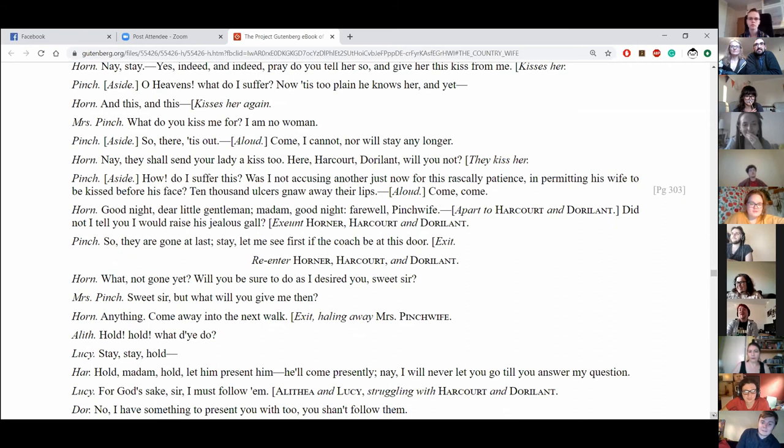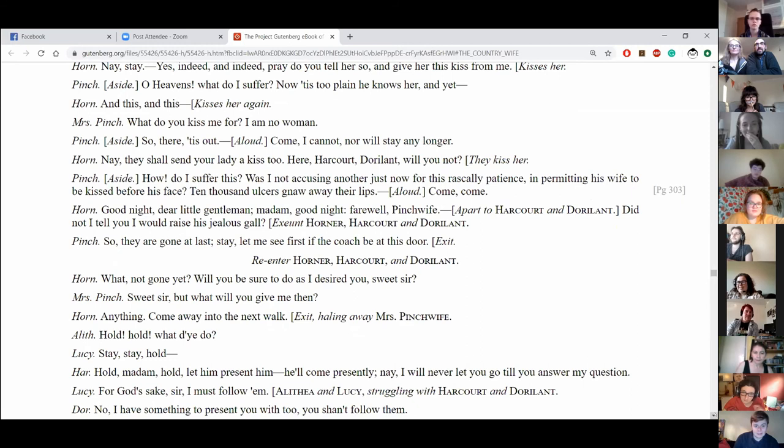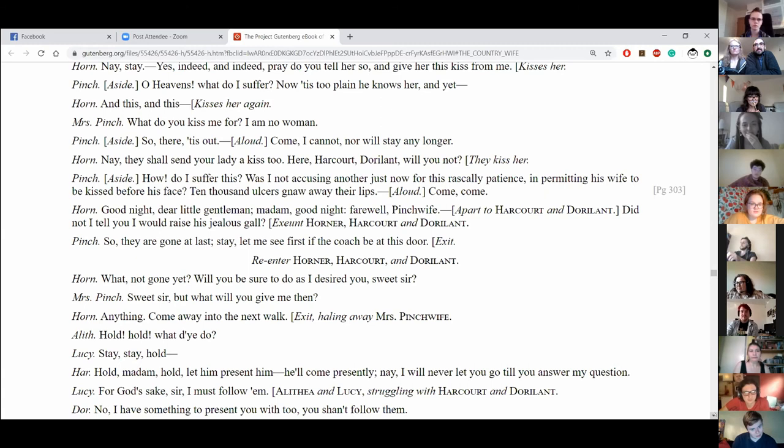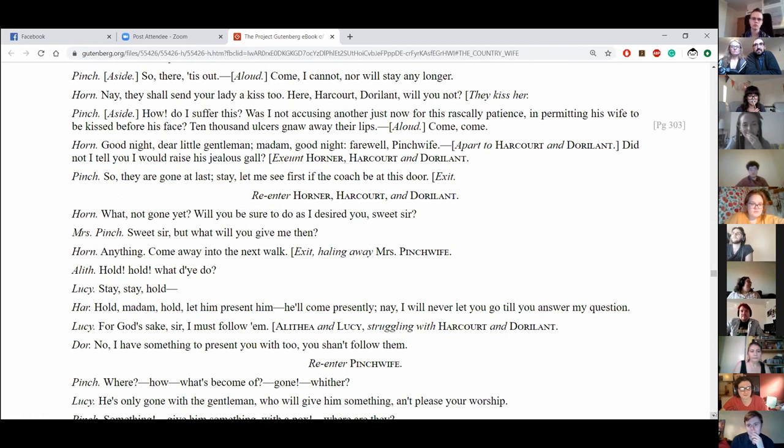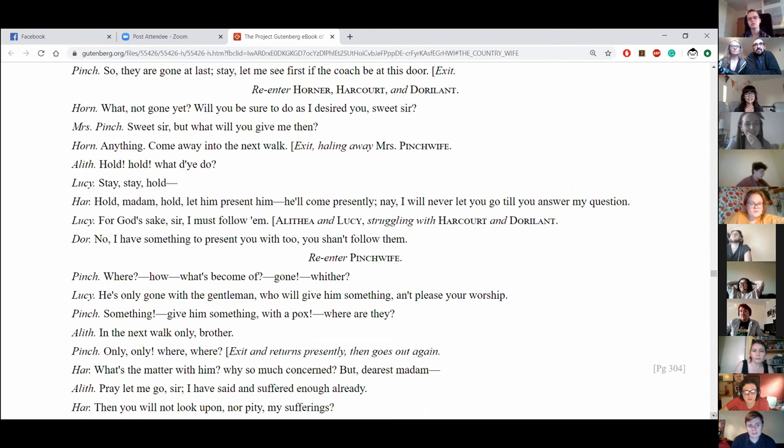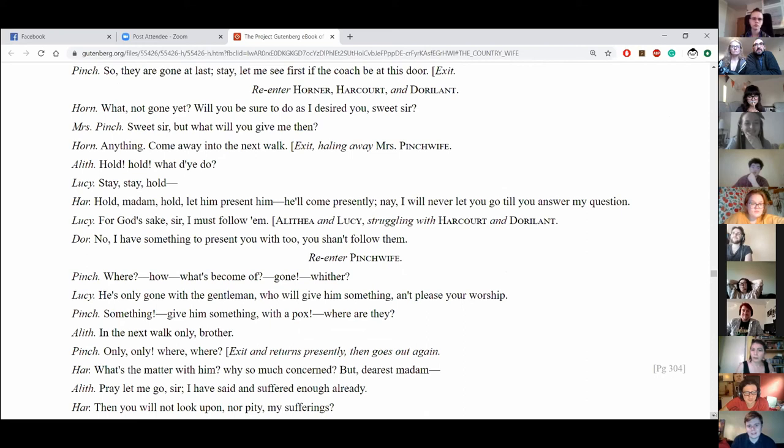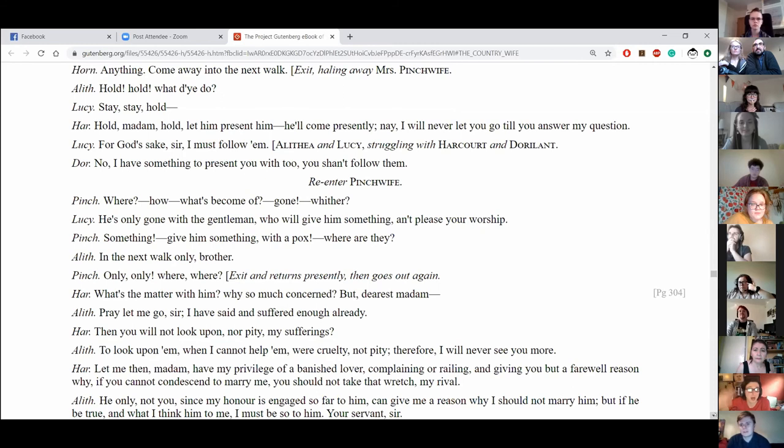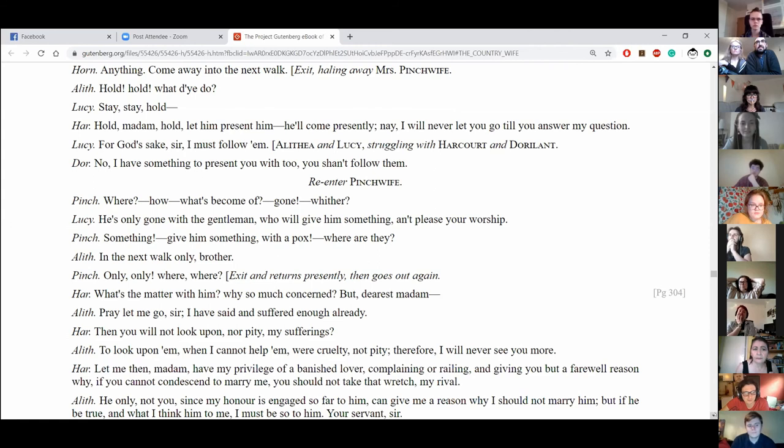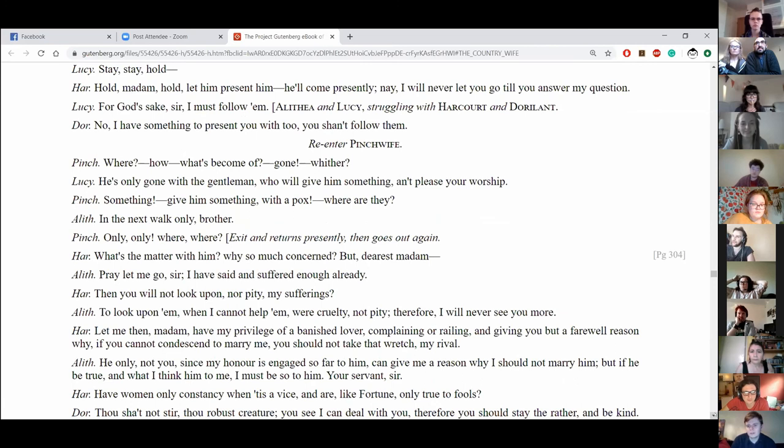Did I not tell you I would raise his jealous call? Exit Horner, Harcourt, and Doriland. Sir, they are gone at last. Stay, let me see first if the coach be at this door. Exit Pinchwife. Re-enter Horner, Harcourt, and Doriland. What? Not gone yet? We be sure to do as I desired you, sweet sir. Sweet sir? But what will you give me then? Anything. Come away into the next walk. Exit, haling away Mrs. Pinchwife. Hold, hold, what do you do? Stay, stay, hold. Hold, madam, hold, let him present him, he'll come presently. Nay, I will never let you go till you answer my question. For God's sake, sir, I must follow them. Aletha and Lucy struggling with Harcourt and Doriland. No, I have something to present you with too. You shan't follow them. Re-enter Pinchwife.